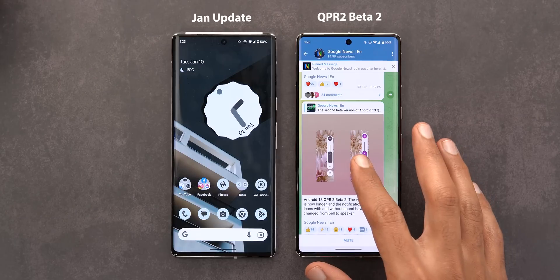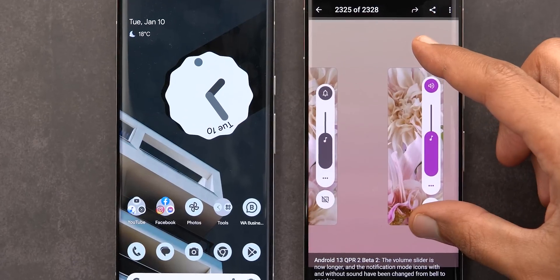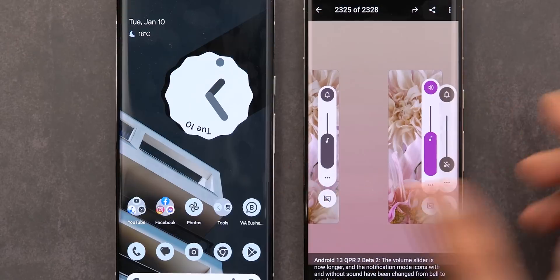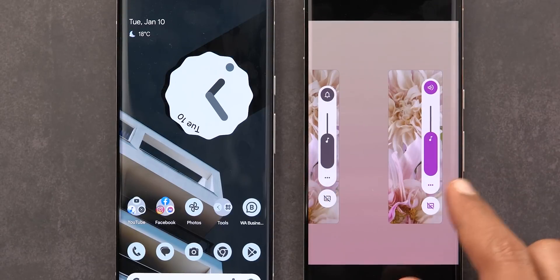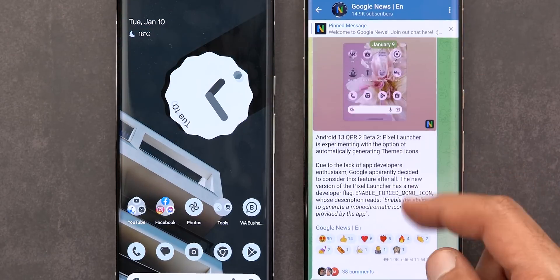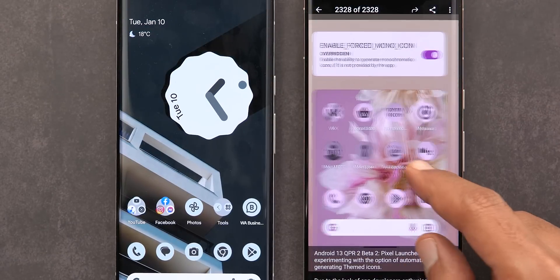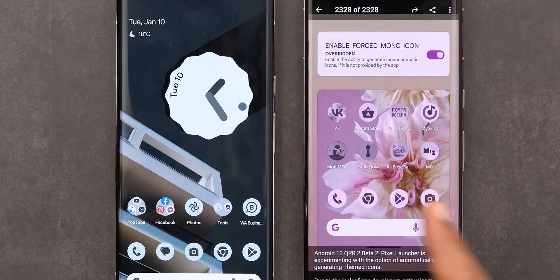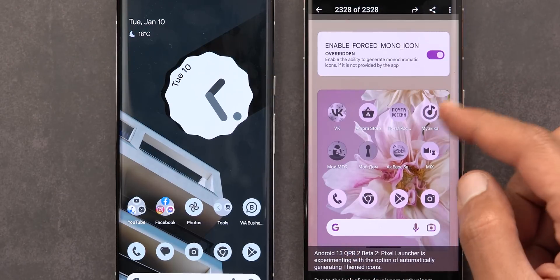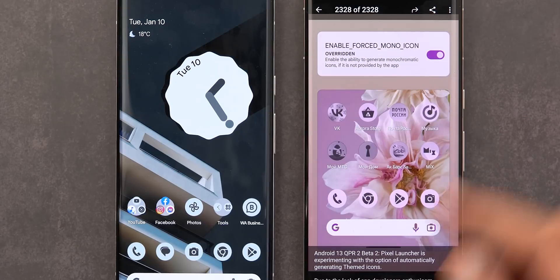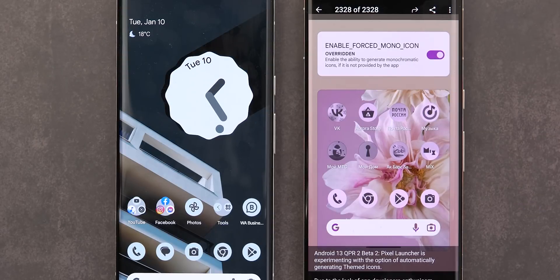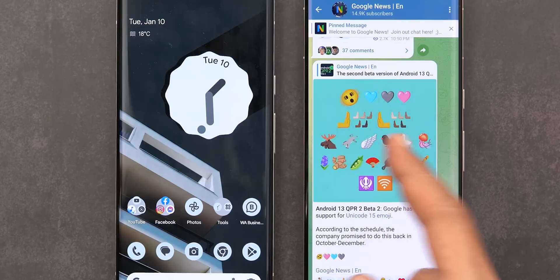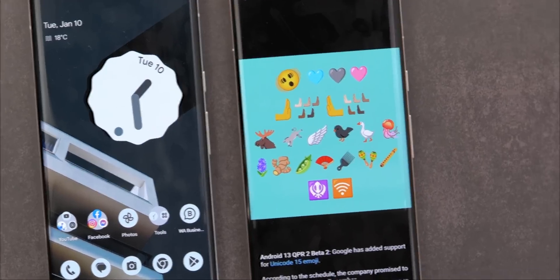There are also a couple of changes I learned about from the Google news group on Telegram. First, the volume slider is now taller and has a different icon for the loud profile, but I didn't get this change on my Pixel 7 Pro yet. Second, there's a new toggle under Developer Options to force apps to have a mono icon — a themed icon — even if the developer hasn't provided one. Lastly, this build supports Unicode 15 emoji which should add new ones, but this is also missing from my phone.